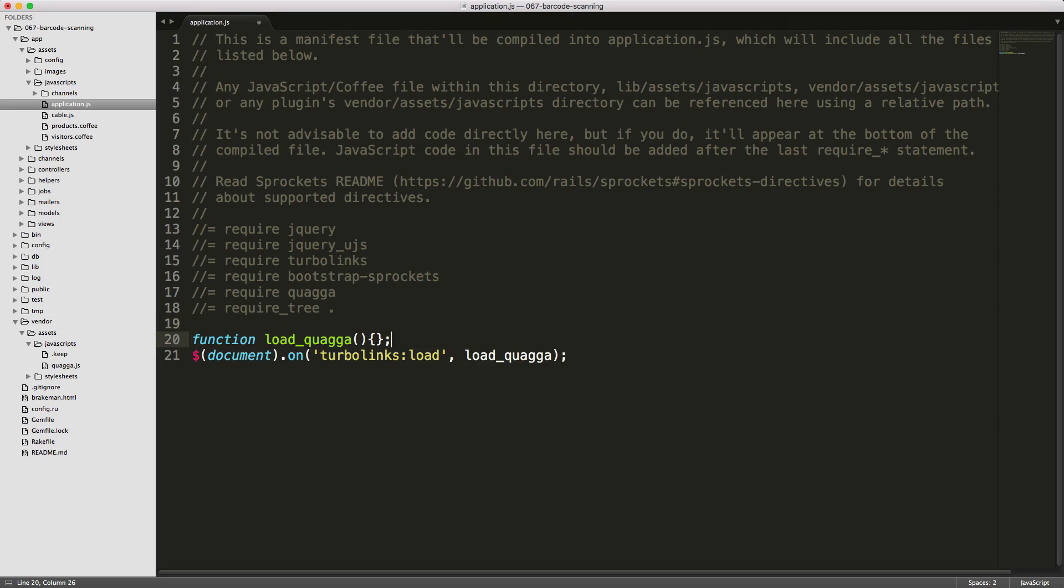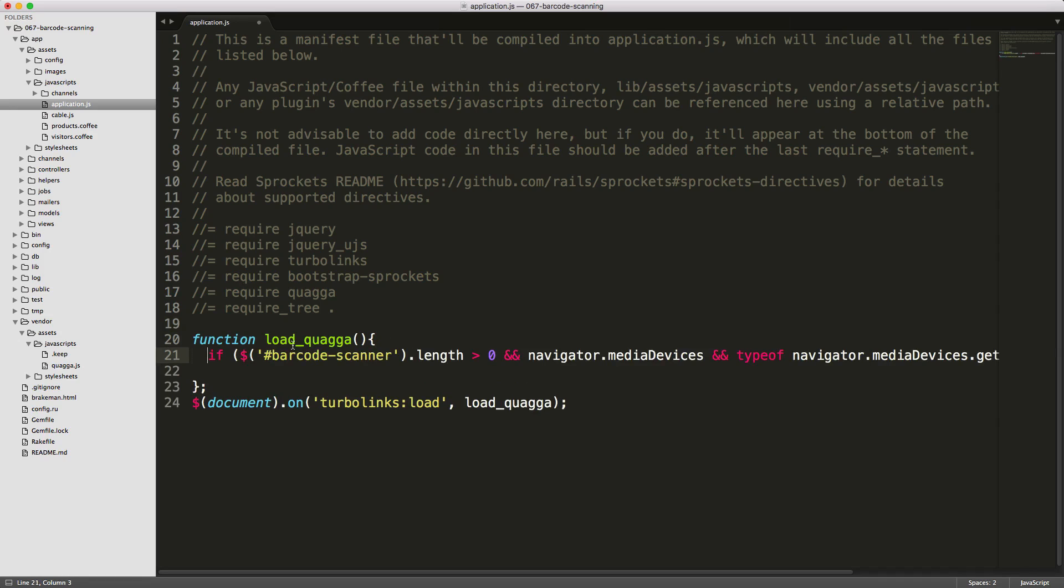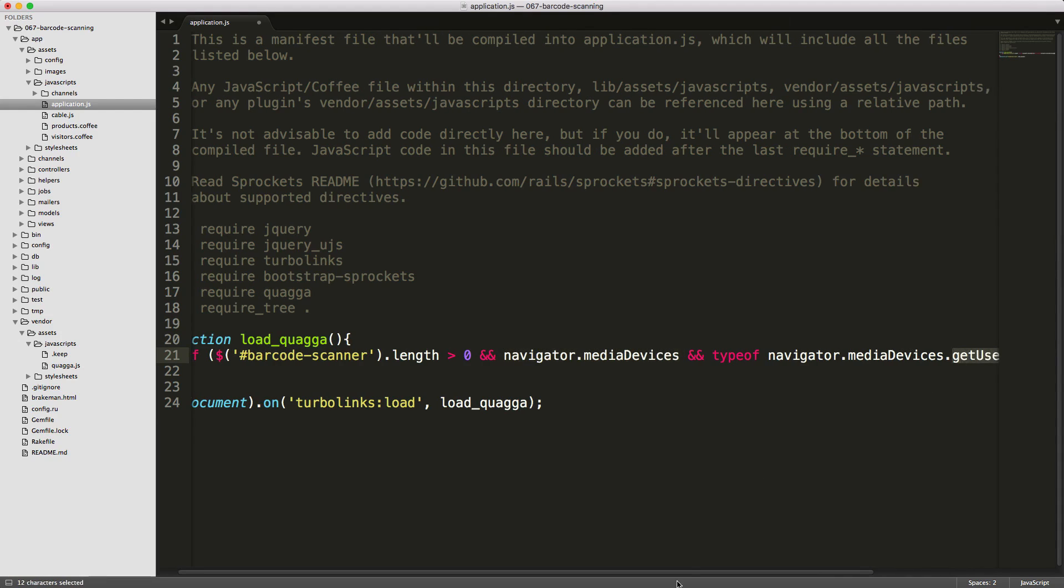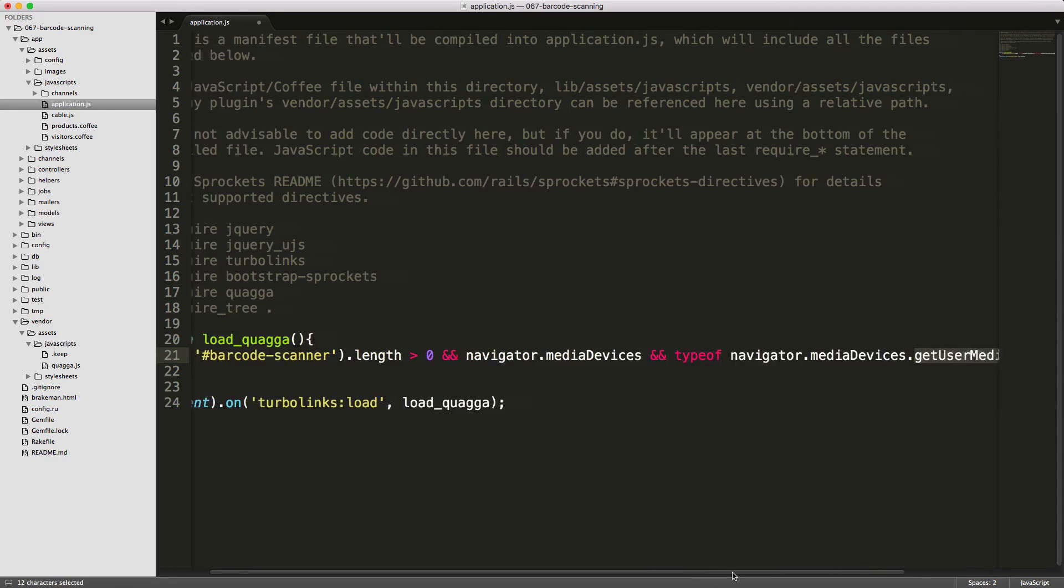So the basic shell of this function will look something like this. And then we want to check if our barcode scanner is present, and if the user has access to the Navigator Media devices.